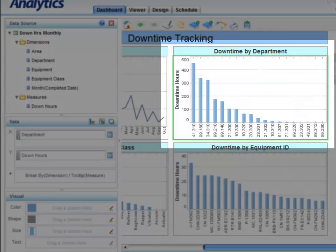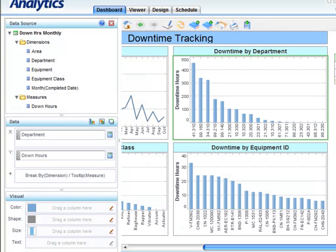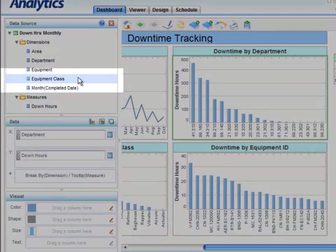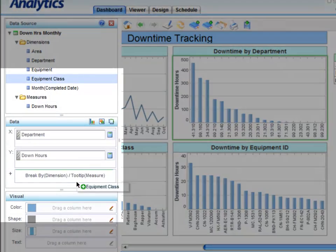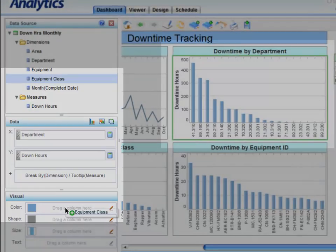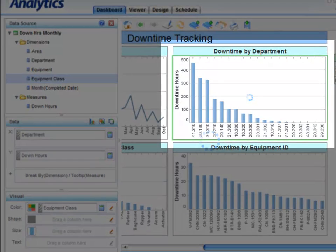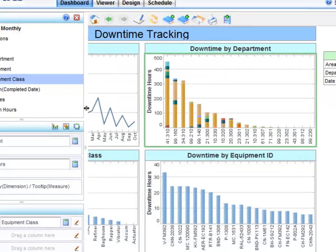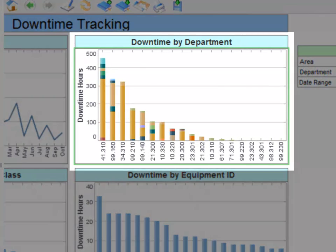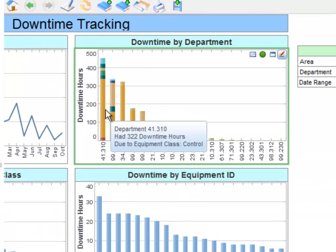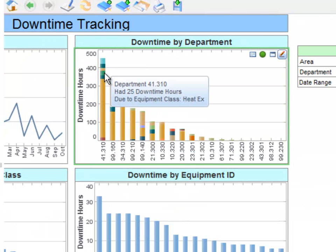As an end user, I may also want to see how equipment classes are impacting downtime in each department. I select equipment class and drag and drop it onto the color option. Now, when I hover over department 41-310, I can see how many hours of downtime are due to specific equipment classes.